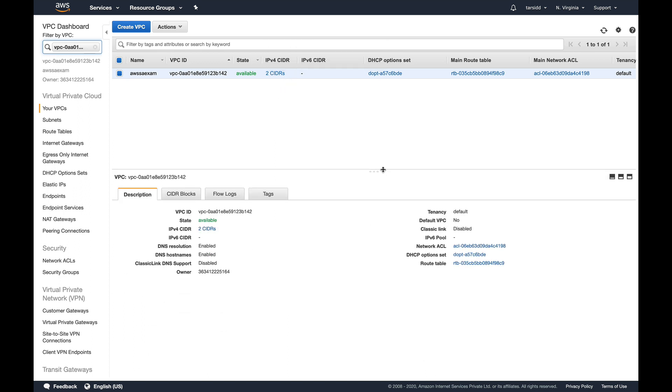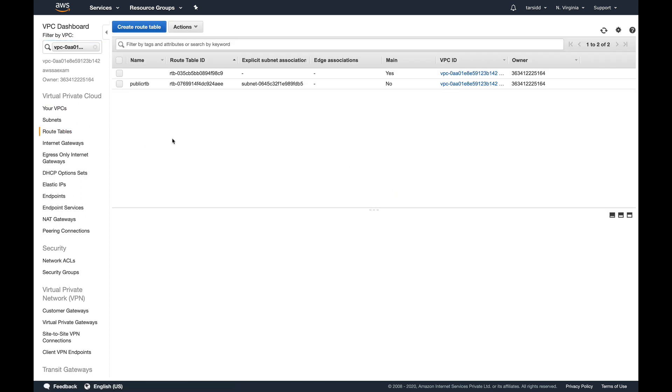This is how you've extended your VPC. It's as simple as that. You've just extended your VPC. Now let's go to the route table and see what happened at the route table level.